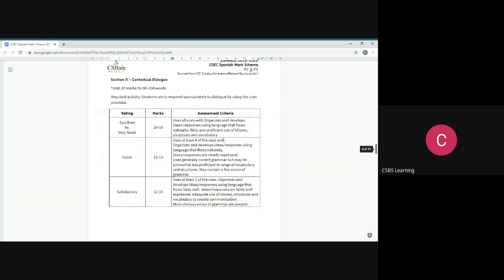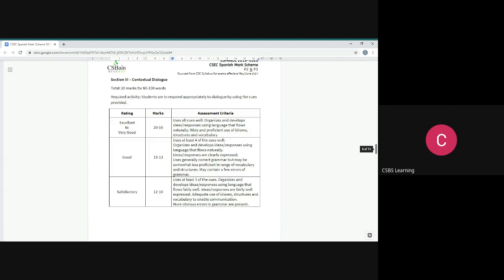Because you get cues, you already get an idea of what order you need to respond to the person. The second advantage of contextual dialogue is that you get half the dialogue. So because you get half the dialogue, that means you just need to respond. And again, what are you using to respond? The cues. You've got to make sure you understand the dialogue that is given and you understand when your responses based on the cues are going to fit into the dialogue.